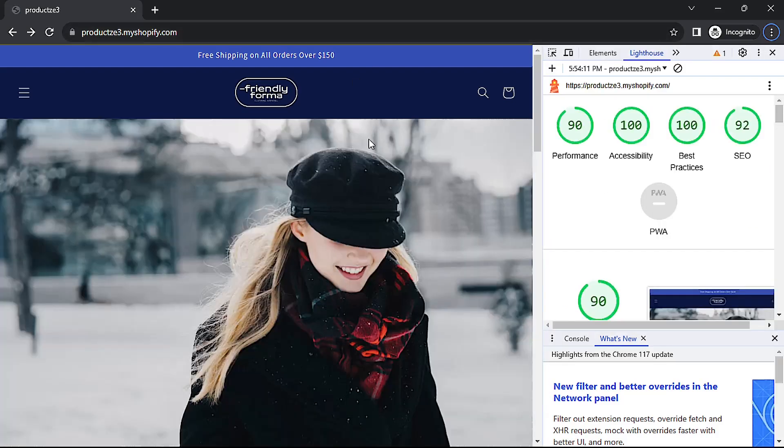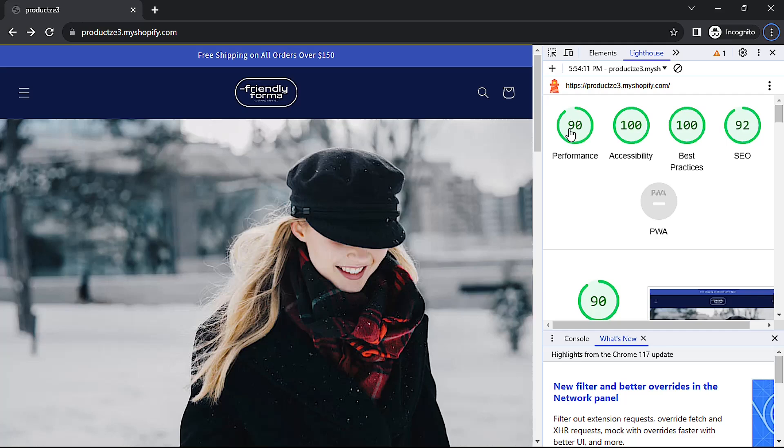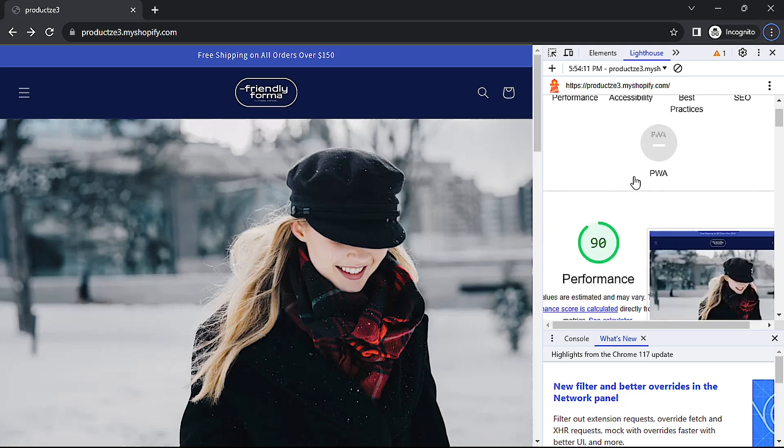As we can see, the site gets a 90 performance score which isn't bad. 90 to 100 is considered an A, and that's to be expected because the site only contains a few images and no apps at all.